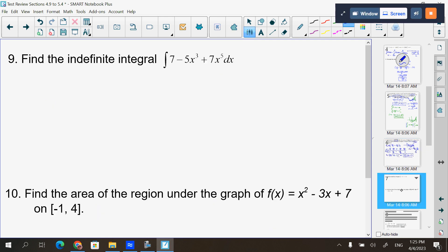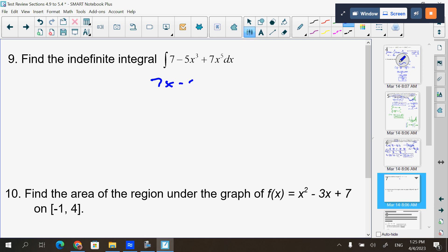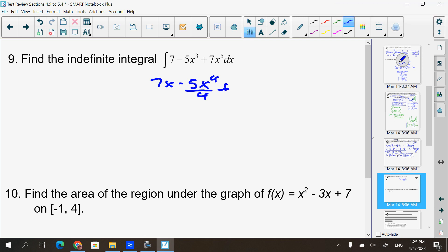Number nine: find the indefinite integral. This is just your add-1-to-the-exponent, divide-by-the-new-exponent. You get 7x − 5x⁴/4 + 7x⁶/6, plus C.